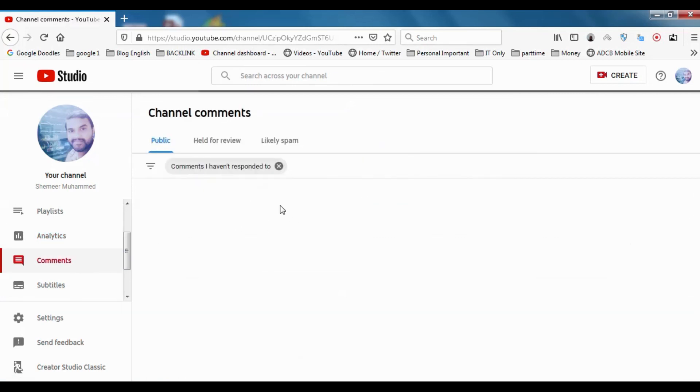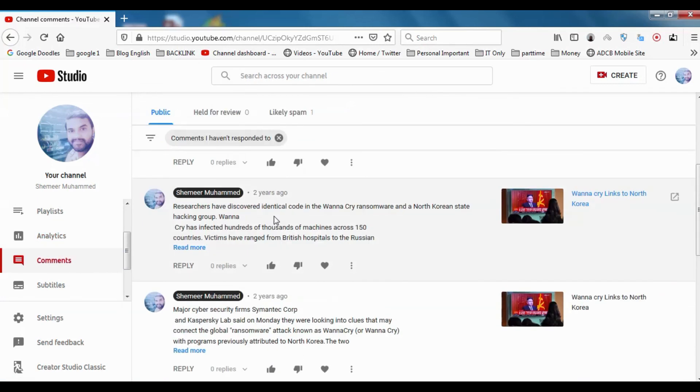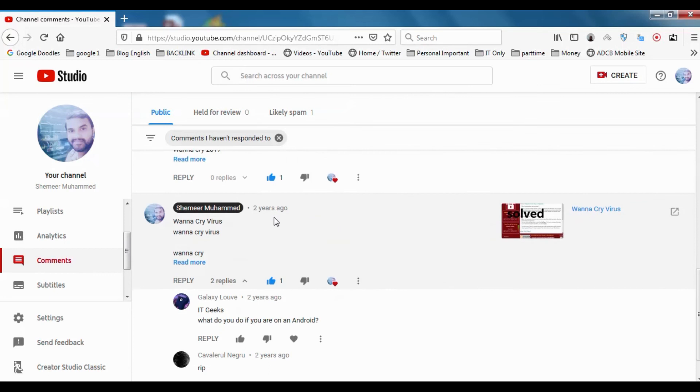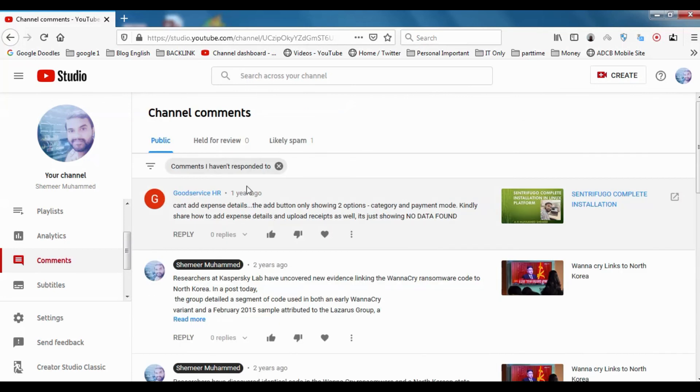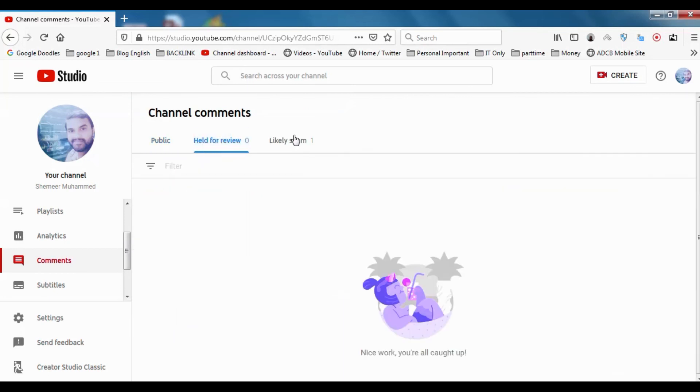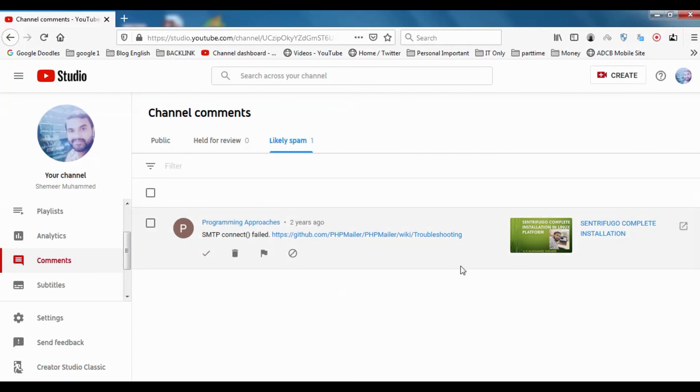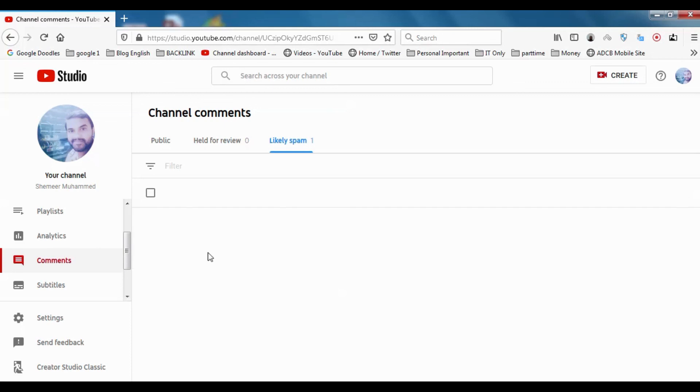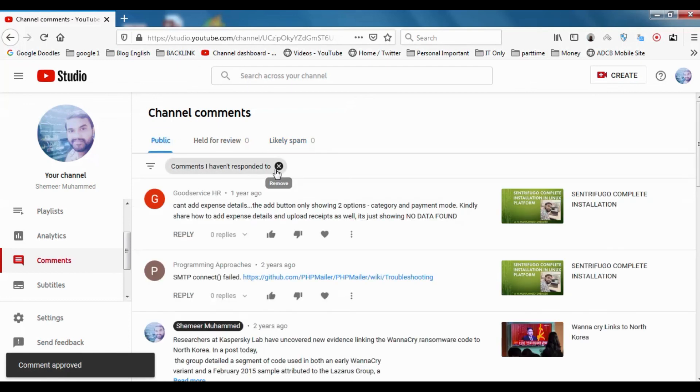In the comments section, you can see public comments that people put on your YouTube videos, held for review, likely spam. If there is something that looks like spam, YouTube automatically makes it spam. You can unspam it by approving here or you can just delete it.